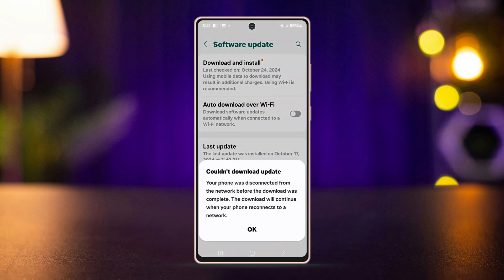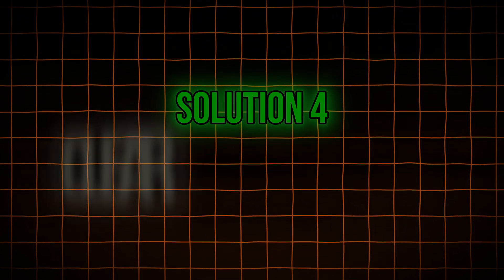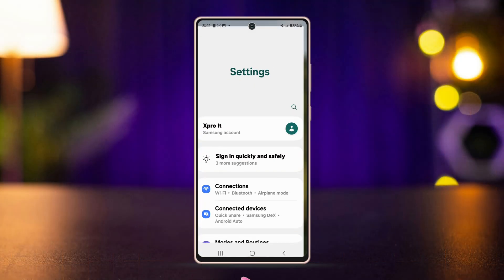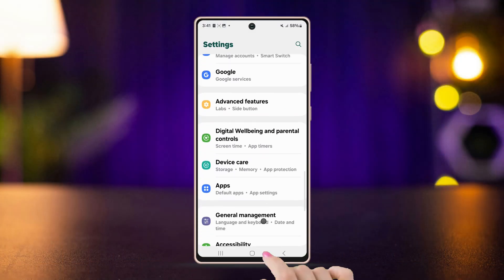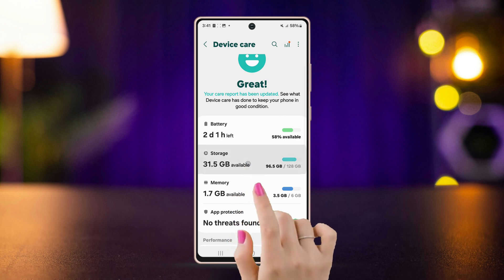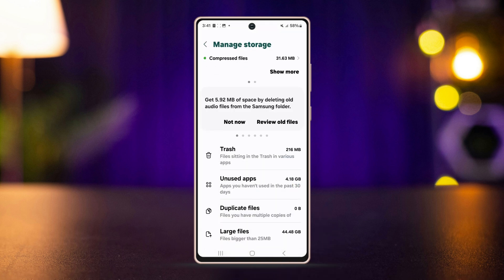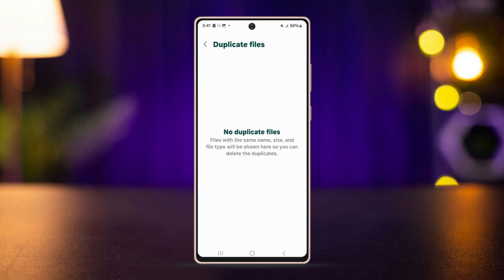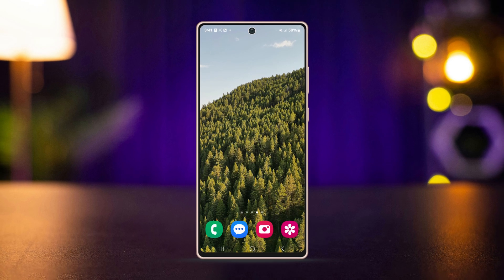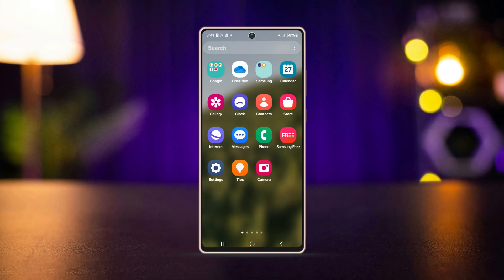Restart the device. Solution 4: Clear full storage. Open Settings, go to Device Care, tap on Storage. If there's not much space left, make some room — remove items from trash, delete duplicate files. If the problem persists, wait for some time as WhatsApp might solve the issue internally.